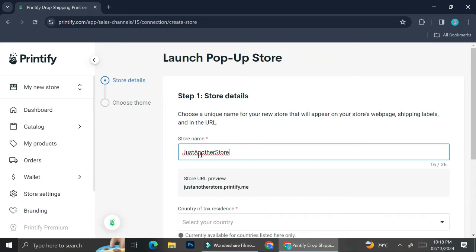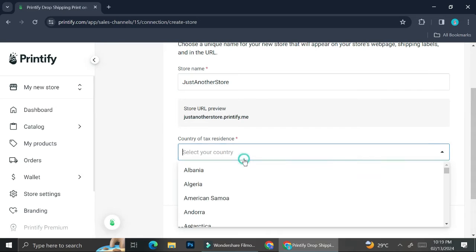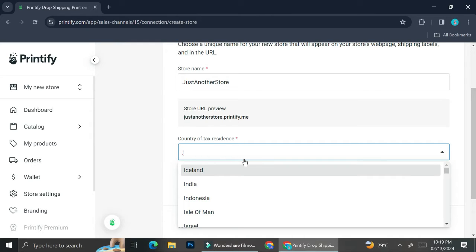That name is what anyone visiting your pop-up store is going to see. For today I'm just going to name my store 'Just Another Store.' Once you insert your store name, a URL is going to show below the text box — that's the URL you can use to share your Printify pop-up store with your customers. You can put it on your Instagram or other accounts you use to market your store, and once people click on it they'll be directed to your pop-up store.